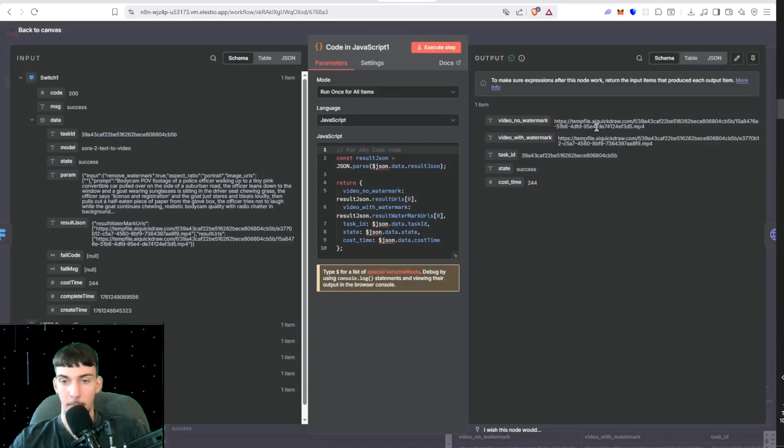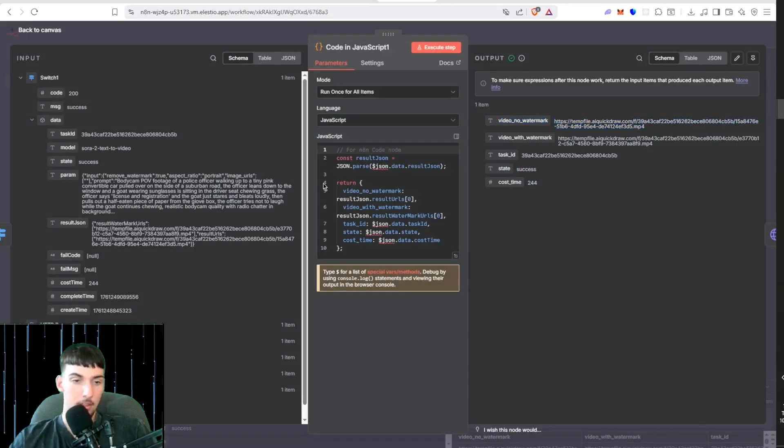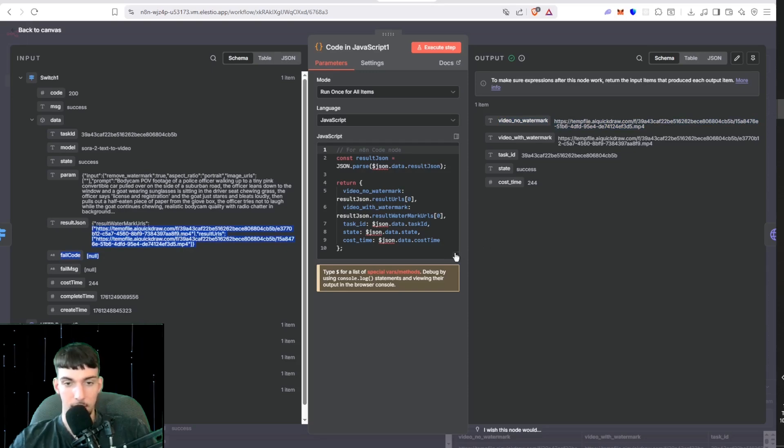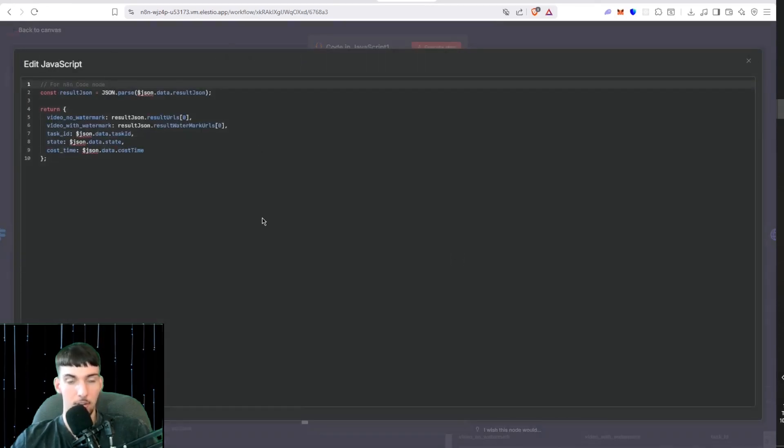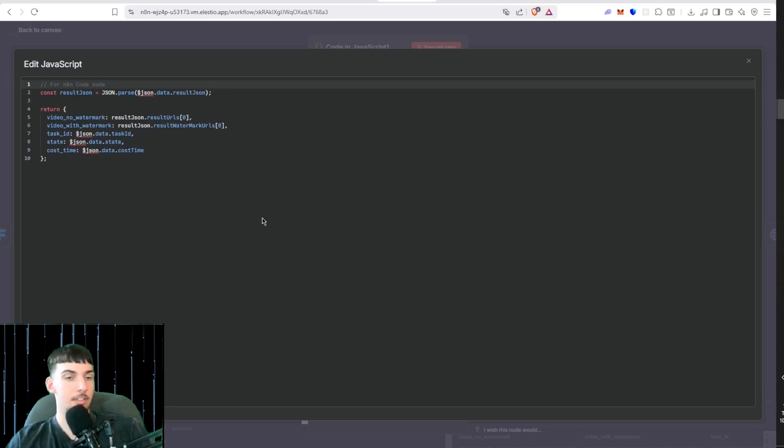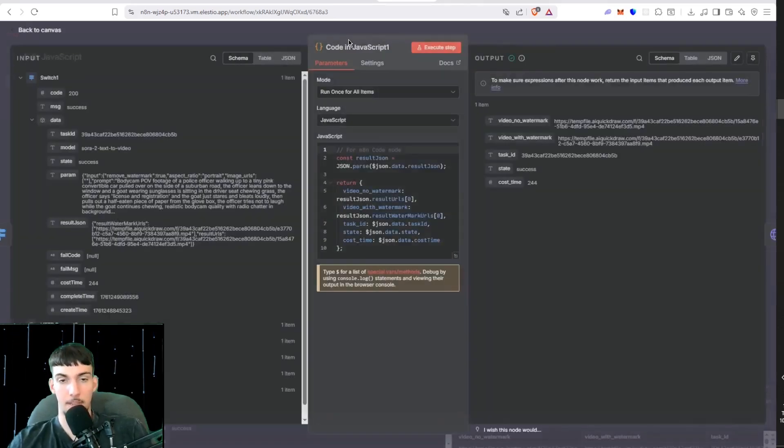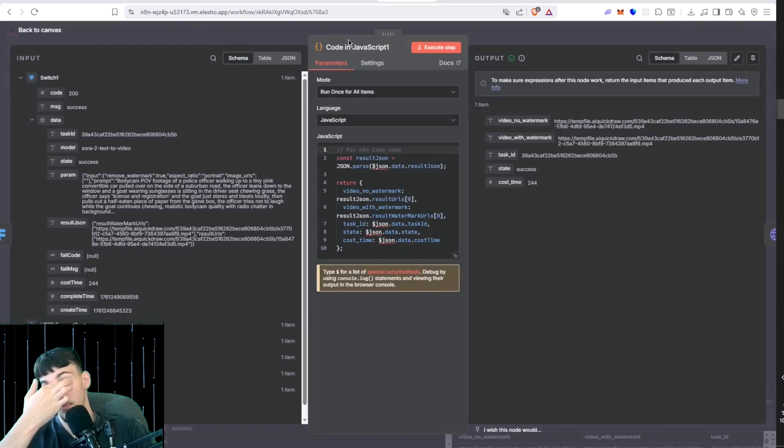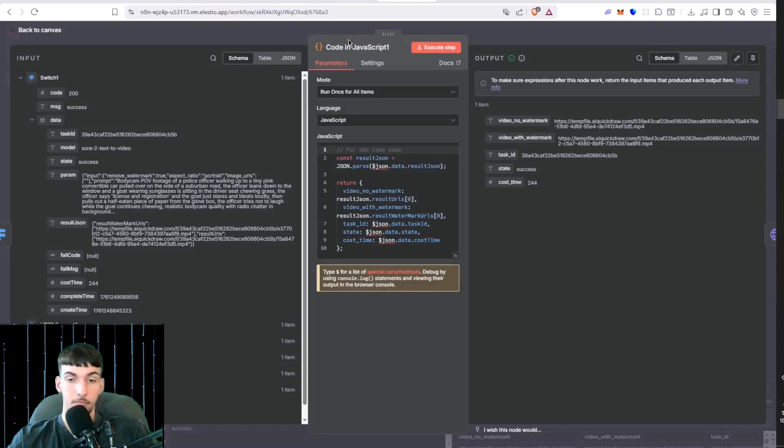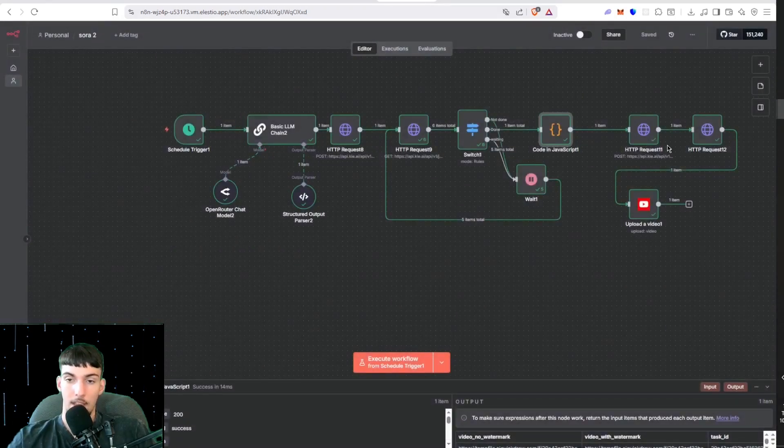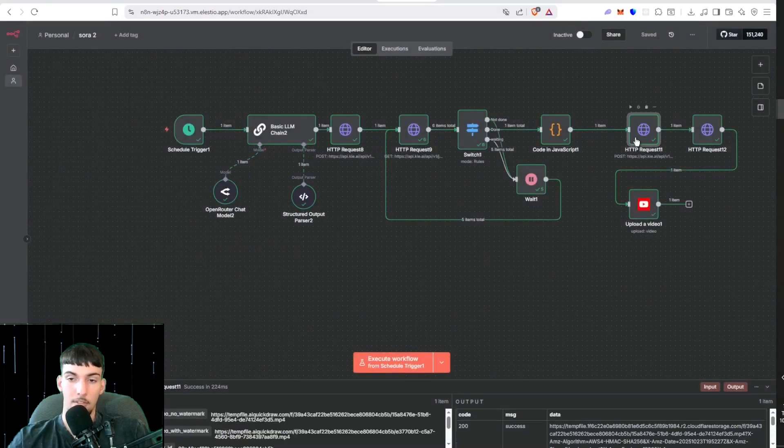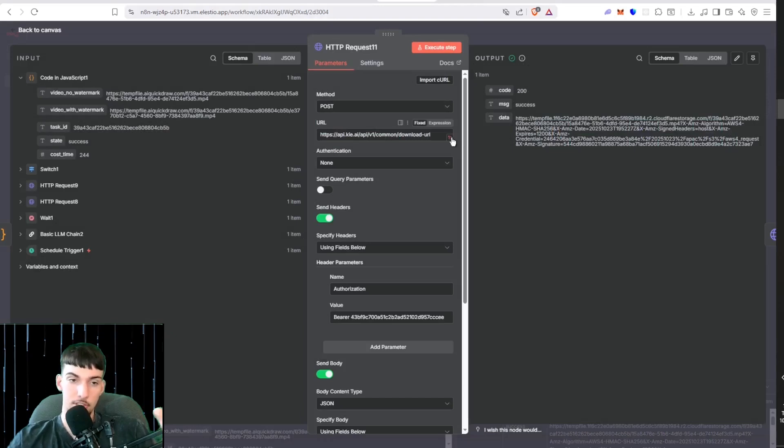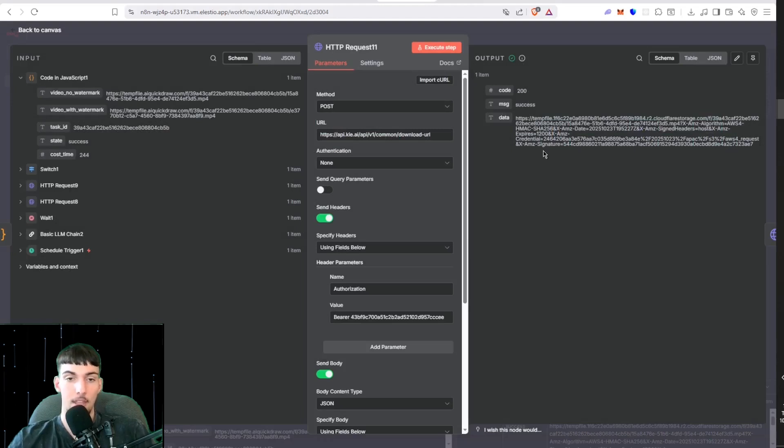In this JavaScript node, we want to parse out the video with no watermark download link because it comes in like this. I'll full screen this. You can just screenshot this code, put it into Claude AI and say write this down for me, and then you can just copy and paste that into this code node. That will output this video with no watermark.